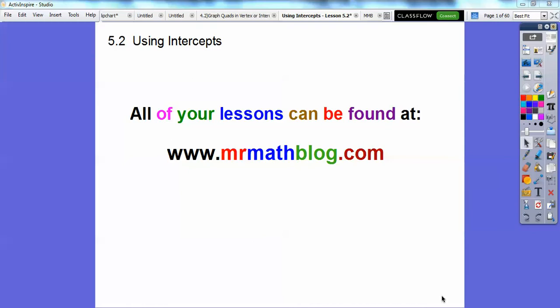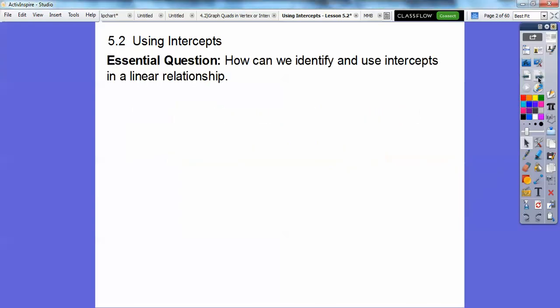Hey everybody, Mr. Math Blog here. This lesson is called Using Intercepts. Don't forget all your lessons can be found at MrMathBlog.com and then go to the Integrated Math 1 link.